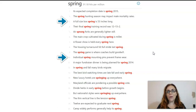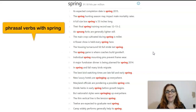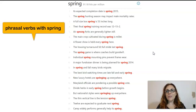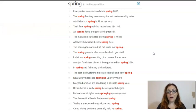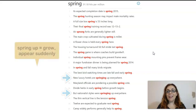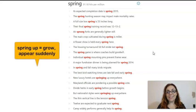Another useful exercise related to the general meaning of the word is to look at what happens when SPRING is used as a verb. Often, in fact, it is used as a phrasal verb with the preposition UP, for example in sentences 14 and 17. In this case, the meaning is to grow or appear suddenly.